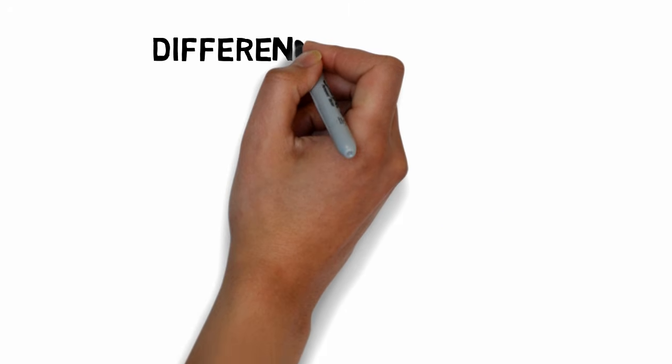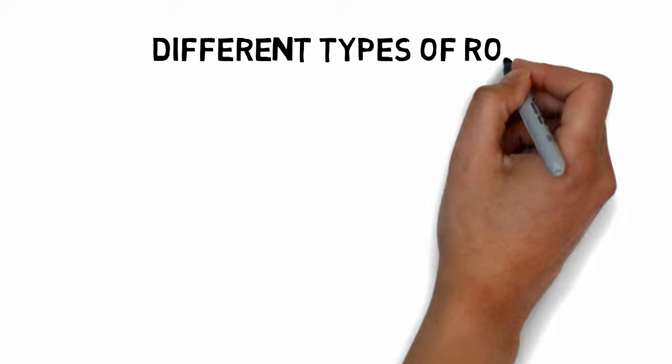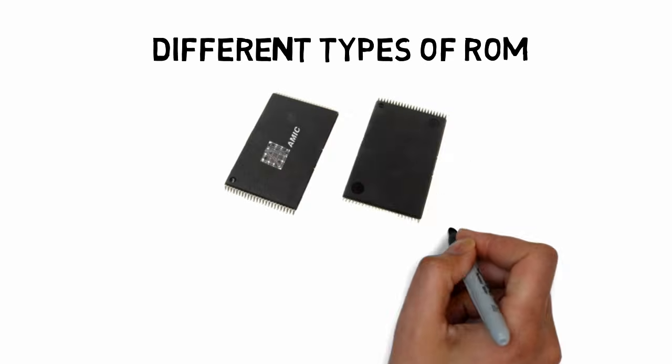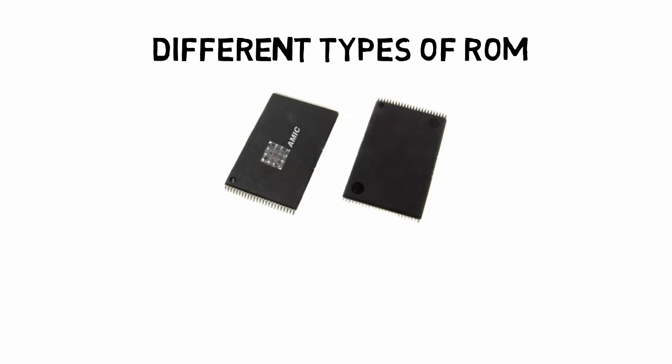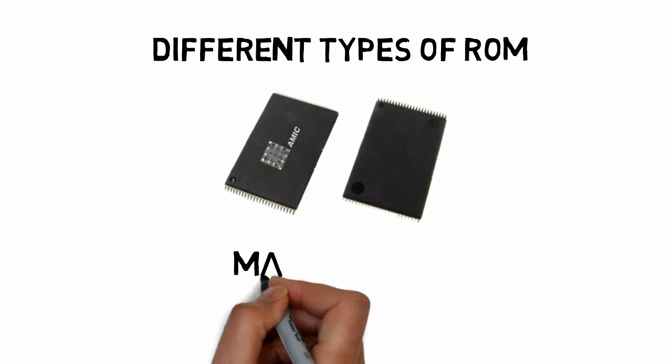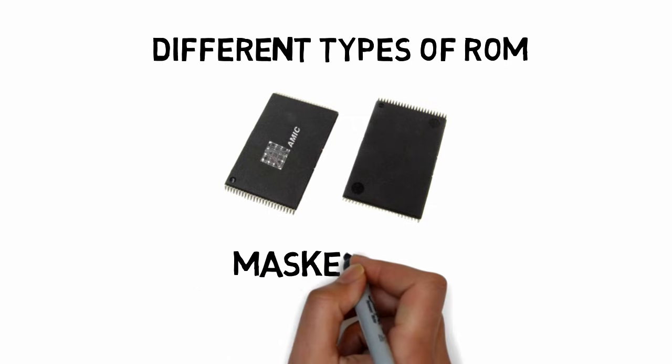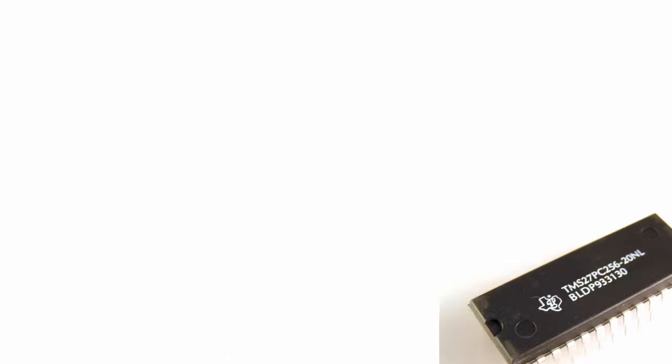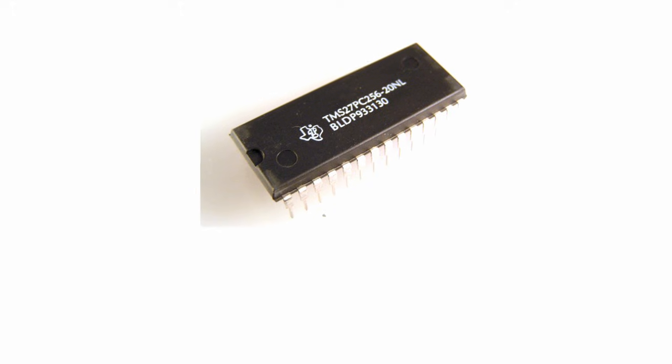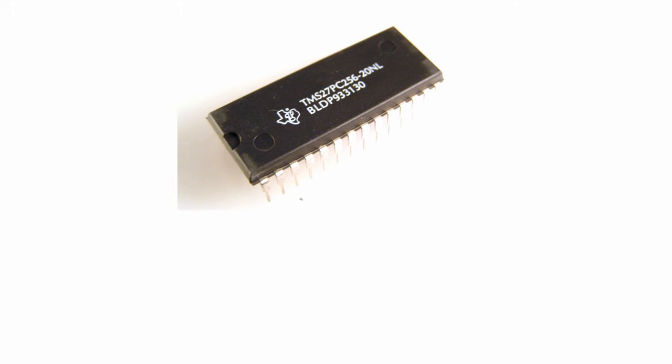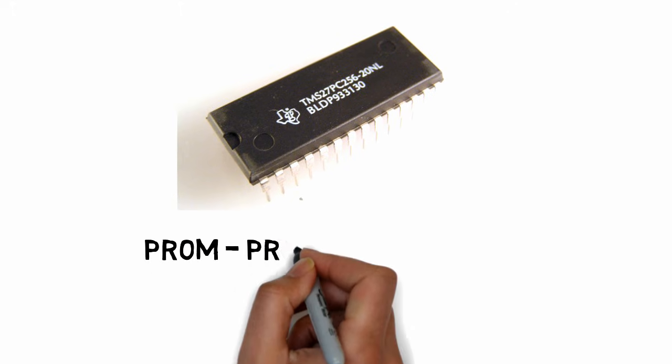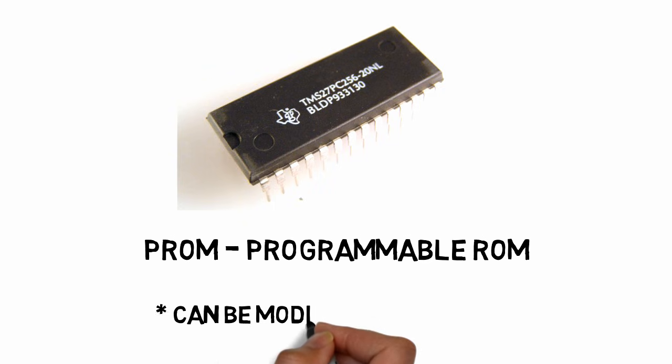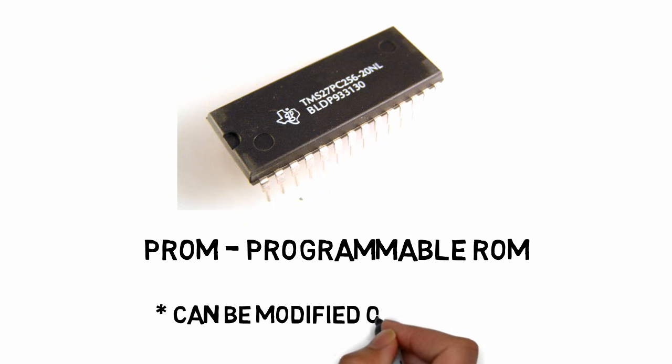Different types of ROM include masked ROMs. These are the very first inexpensive hardwired devices that contain pre-programmed sets of data or instructions. Another type of ROM is PROM, which means Programmable ROM. This type of ROM can be modified only once by the user and is not erasable. Users buy a blank PROM and write programs on it.